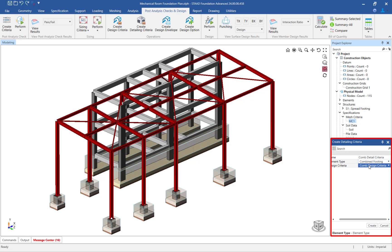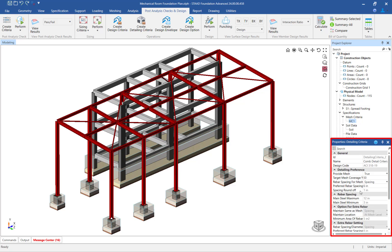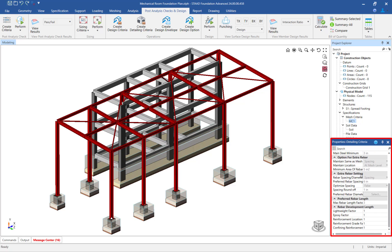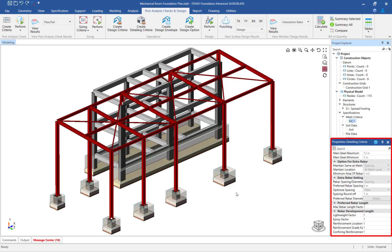In the detailing criteria properties dialog, enter the appropriate detailing preferences and spacing settings.